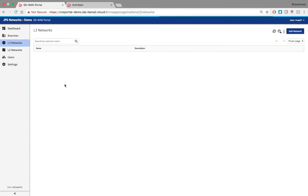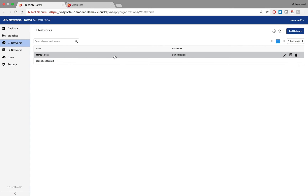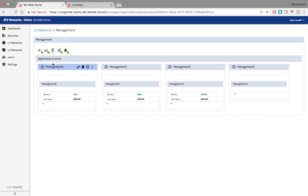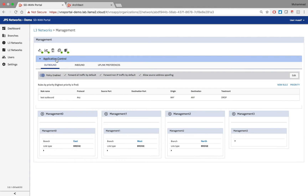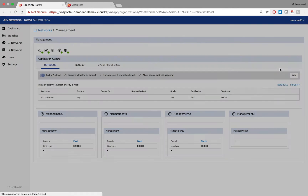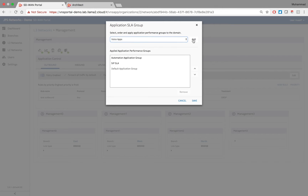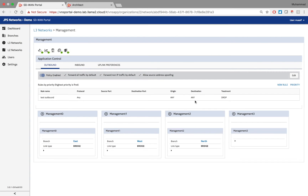I can now use this group with any layer 3 VPN. I have two VPNs here — going inside the management VPN, the application control section is where this feature applies. Under application SLA group, some groups are already assigned and new ones are available. I can add my voice apps group here quickly and it's done — ready to go. That's all the steps needed to set up application-aware routing based on SLA.